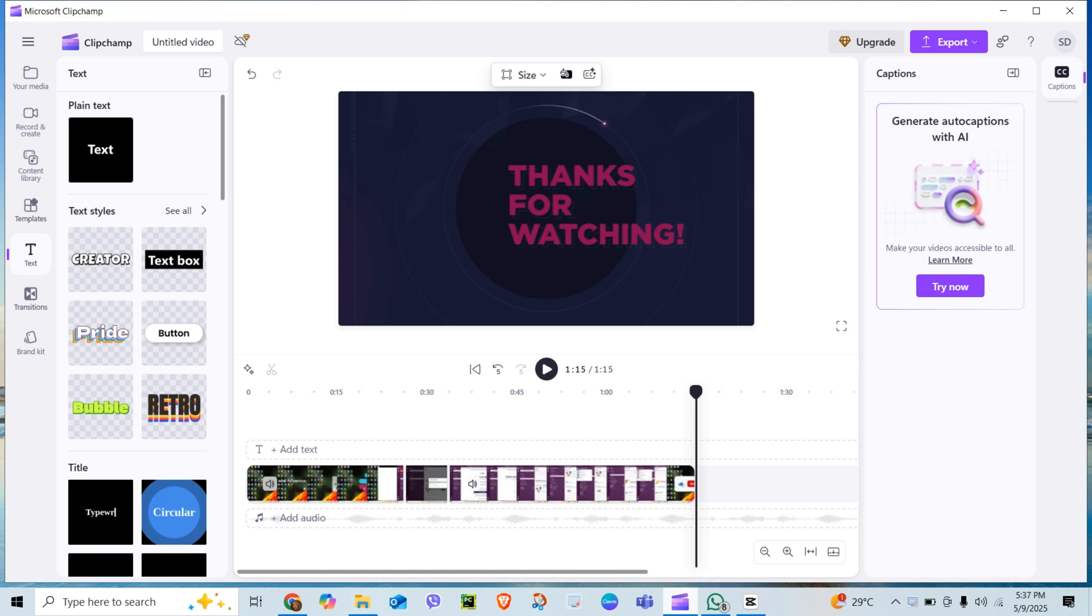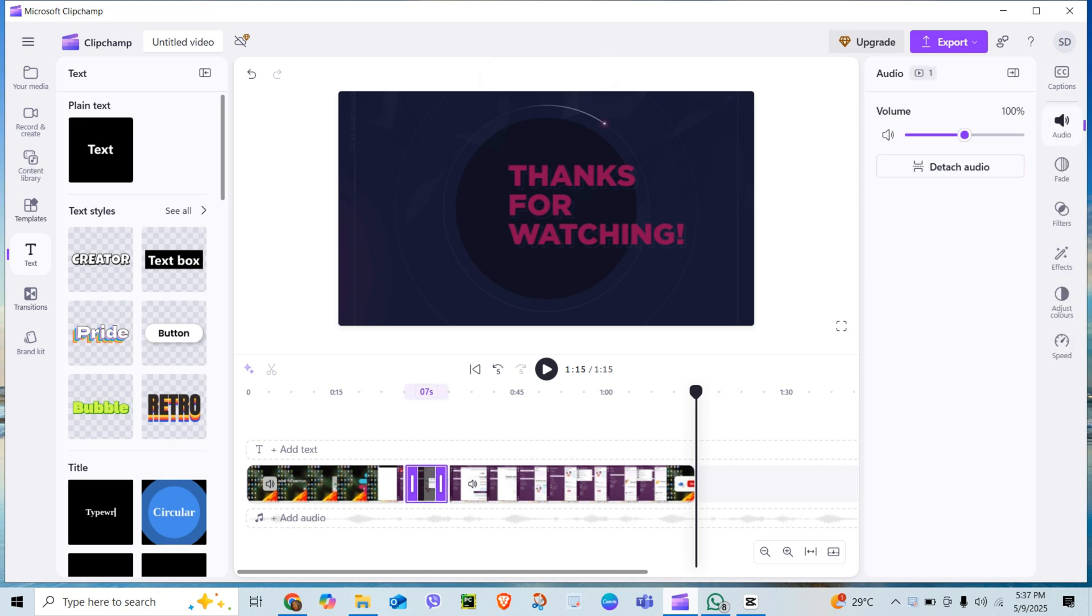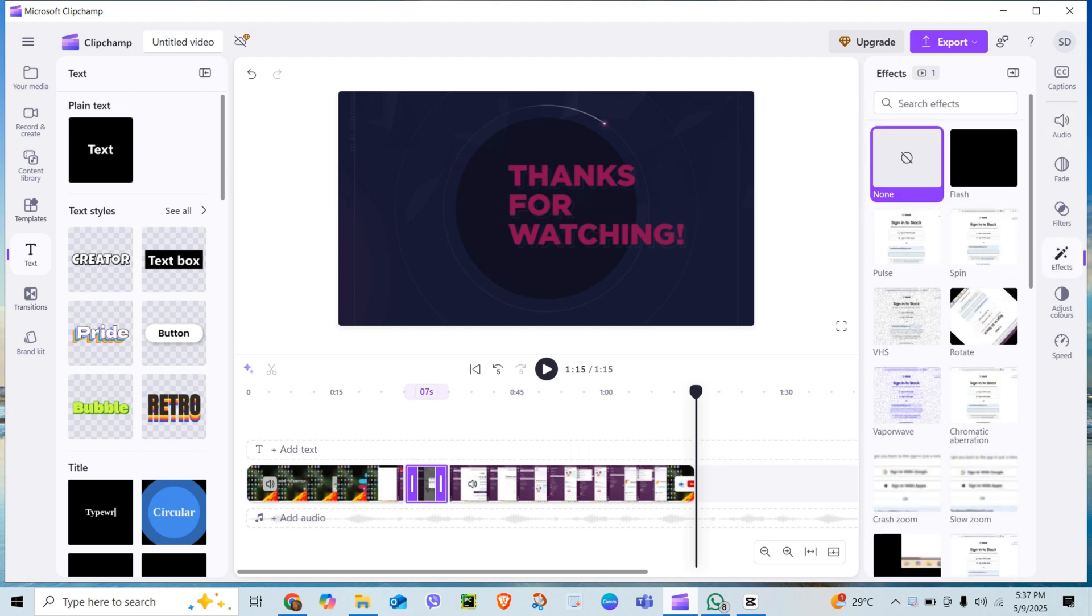First, click the clip you want to shake, maybe crash, beat drop, or surprise moment.